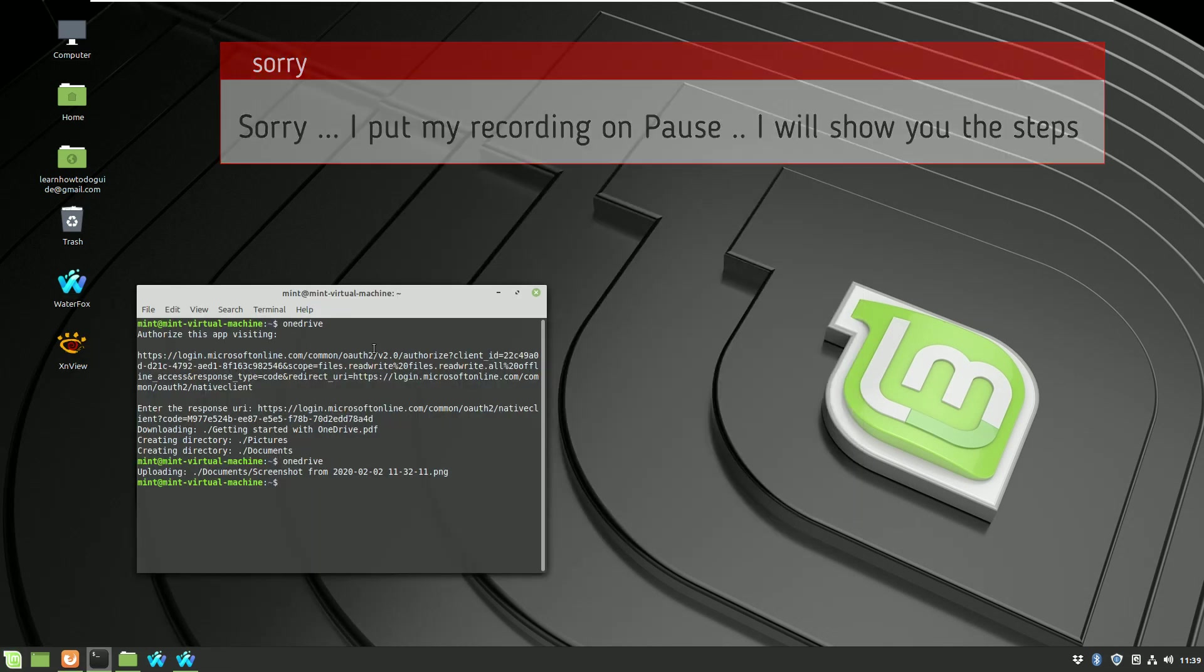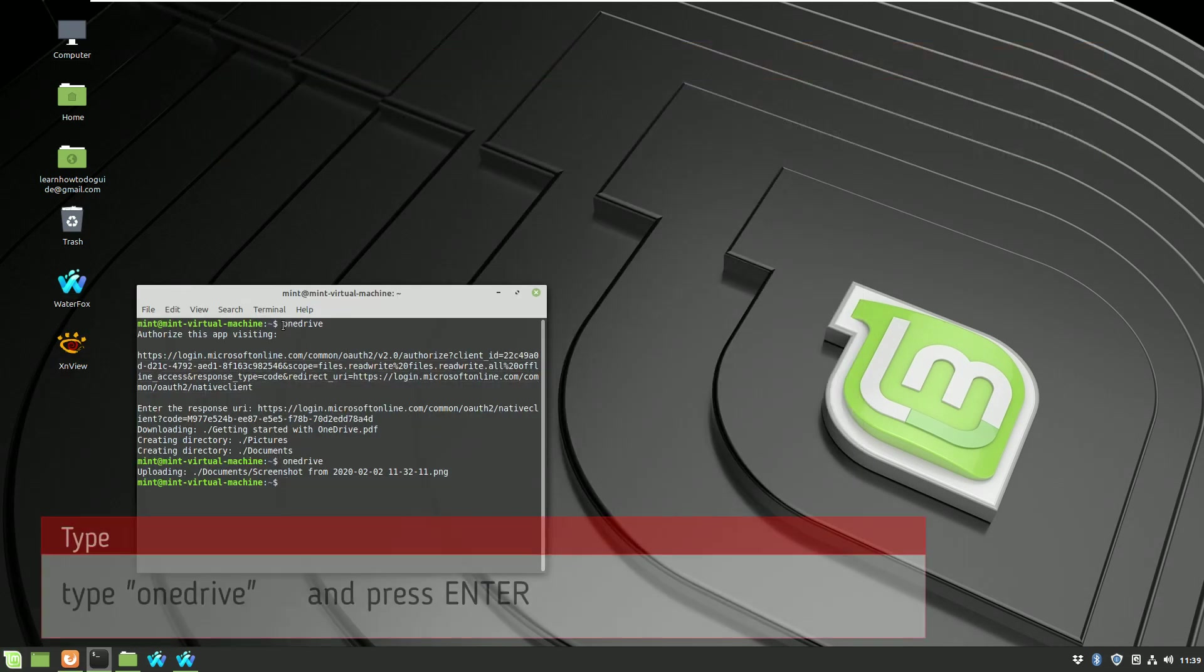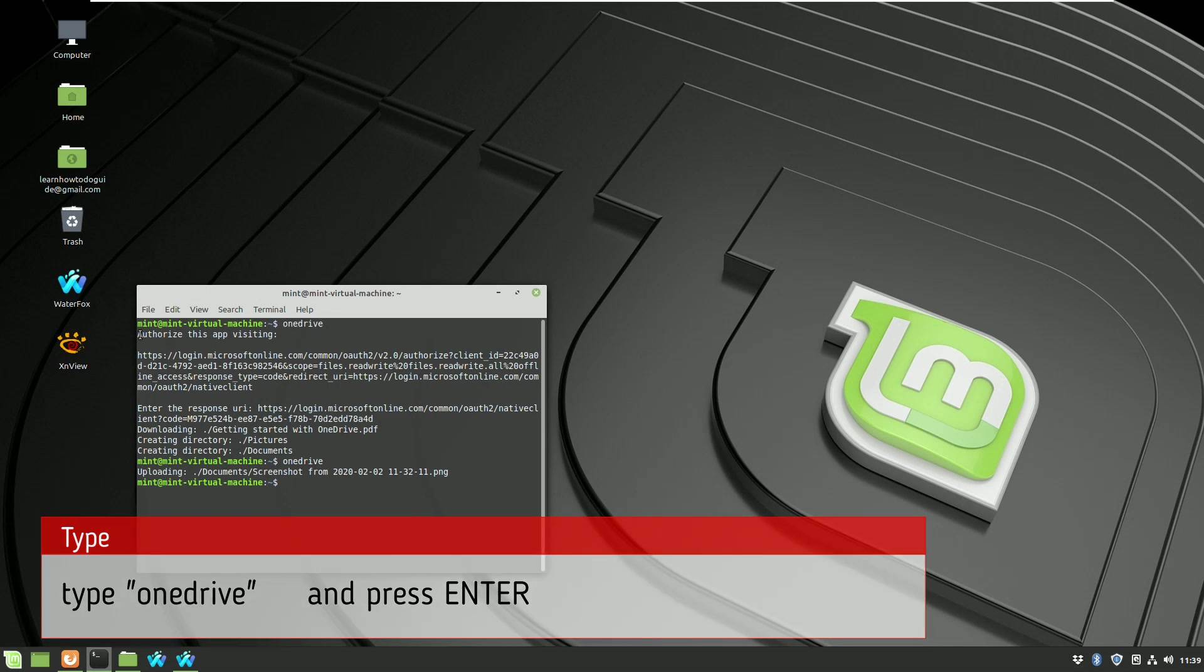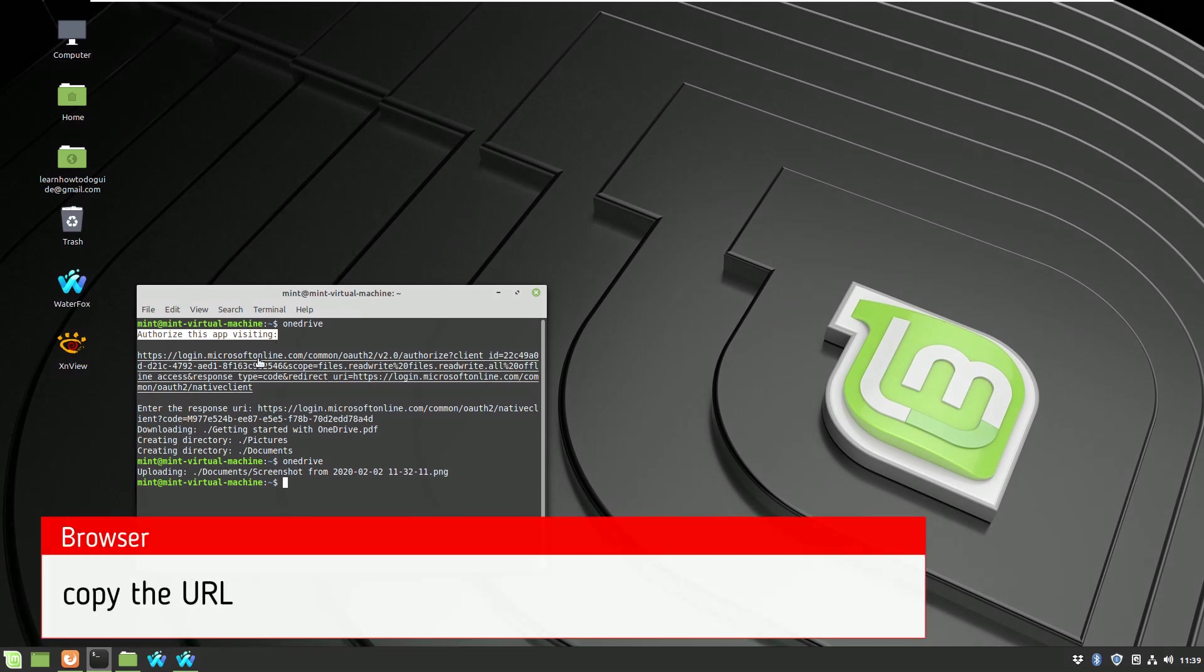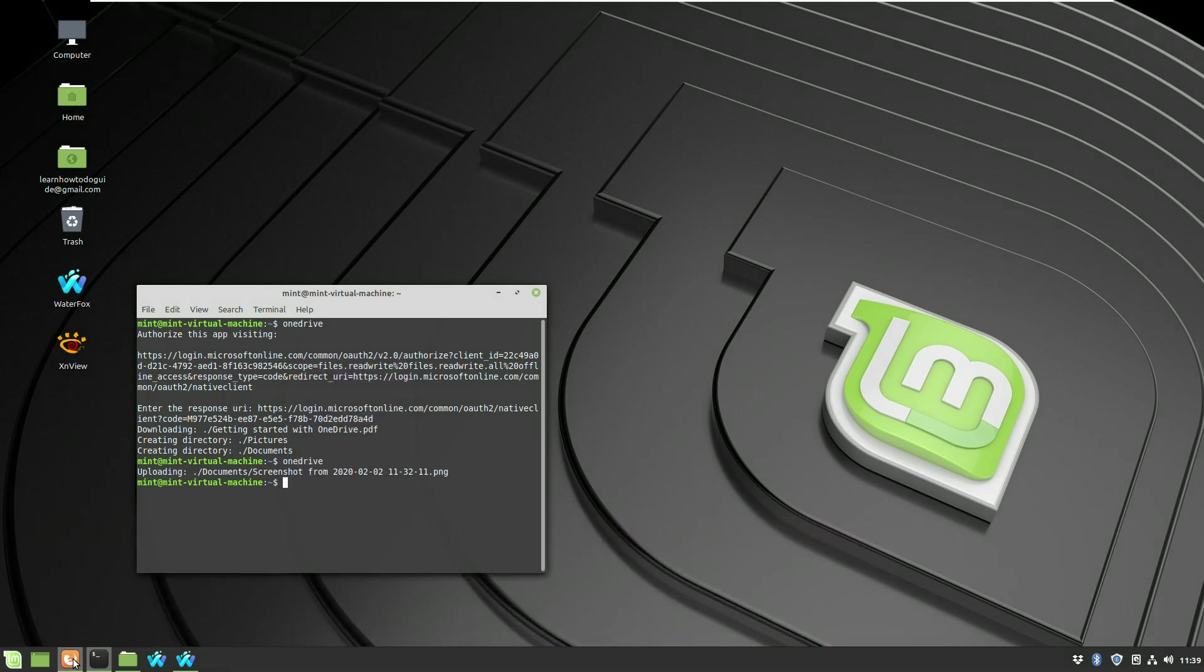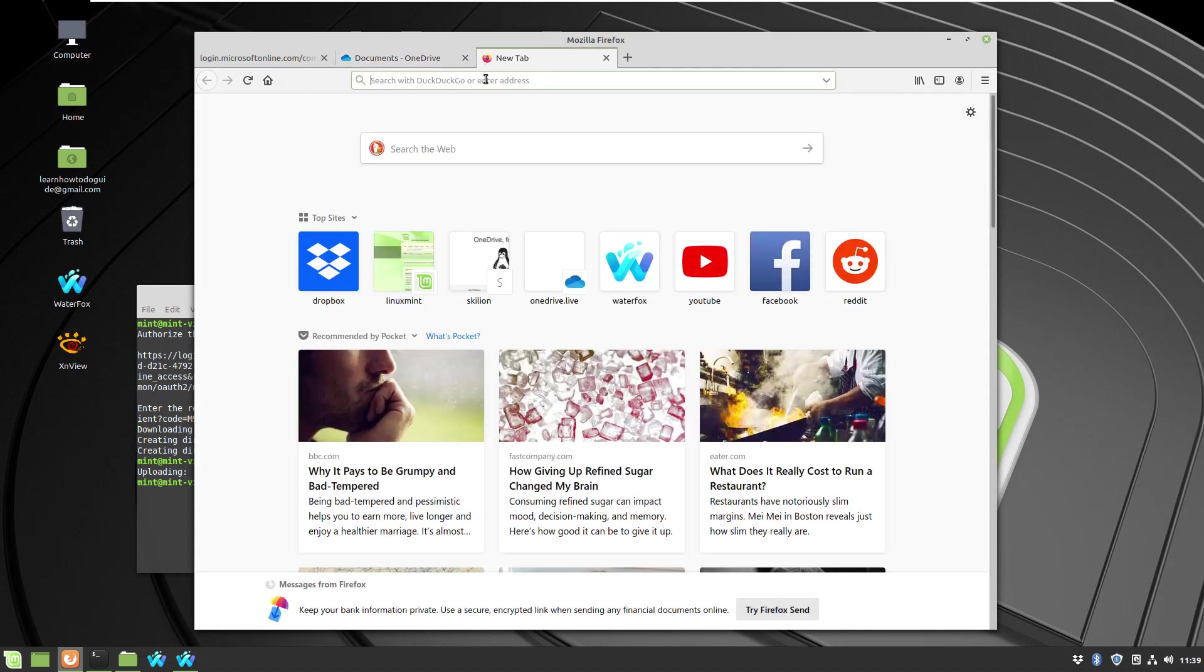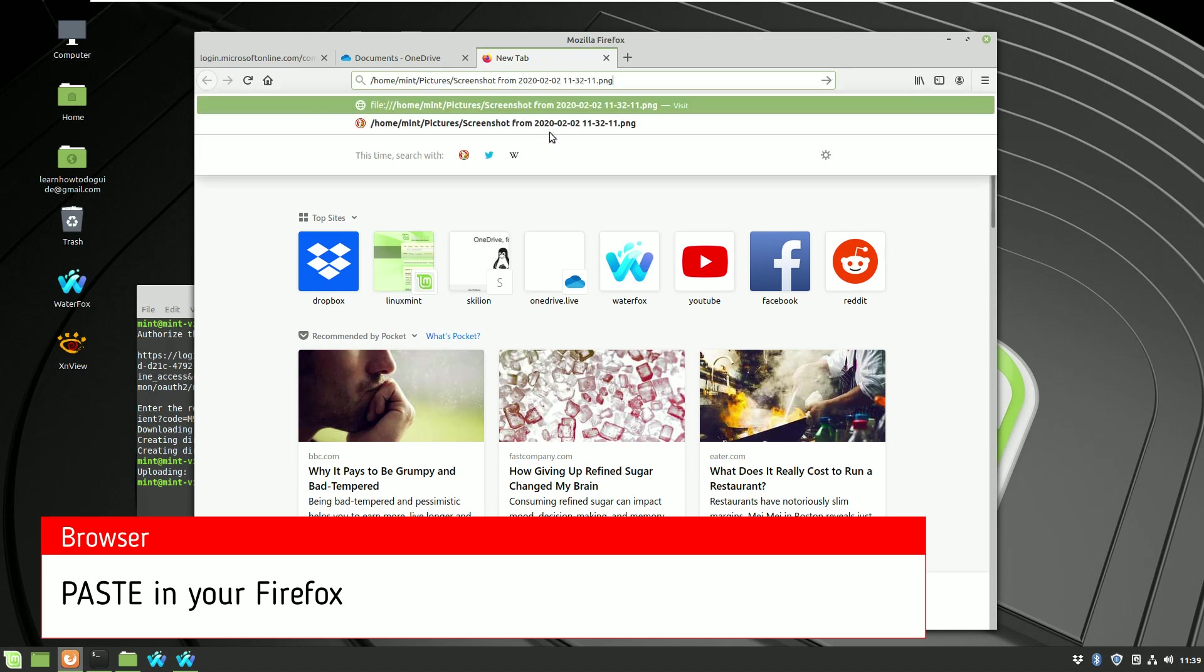Sorry, I put my recording on pause, so I have to guide you through the steps which I did. Open the console command and type OneDrive, pressing enter, and you'll see a generated URL link. Right button on the top and press copy. Open your Firefox again, it's better to be Firefox browser, and paste this URL.